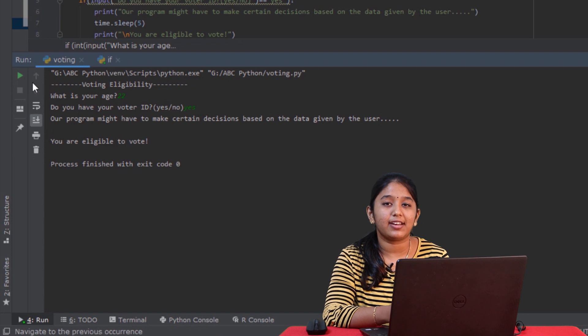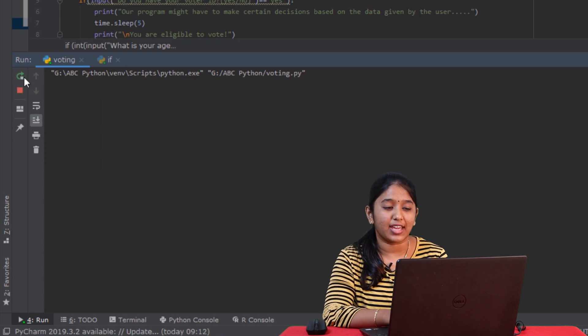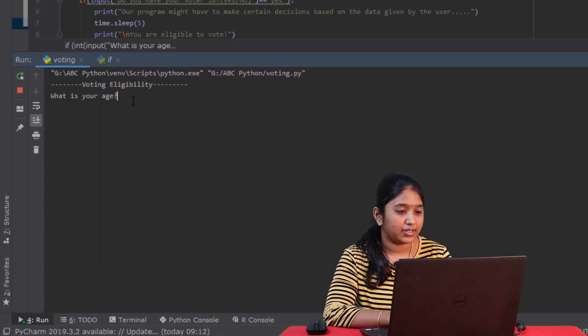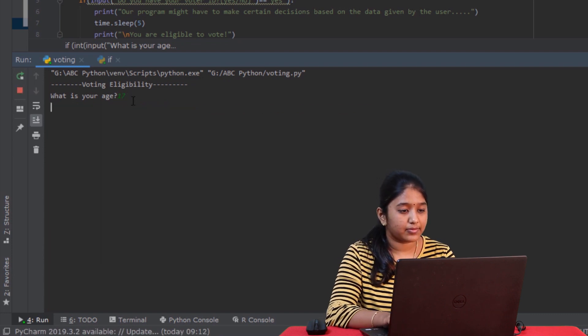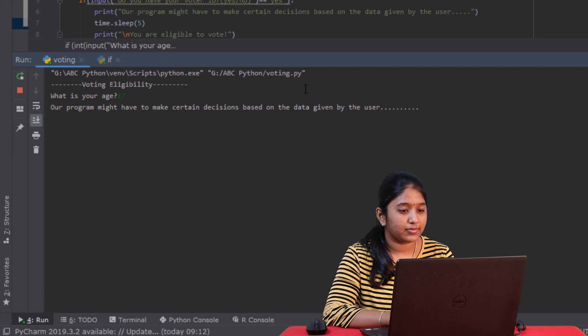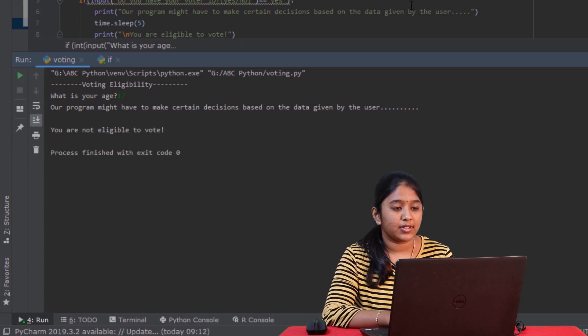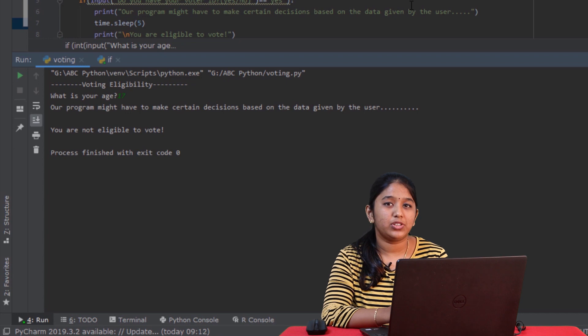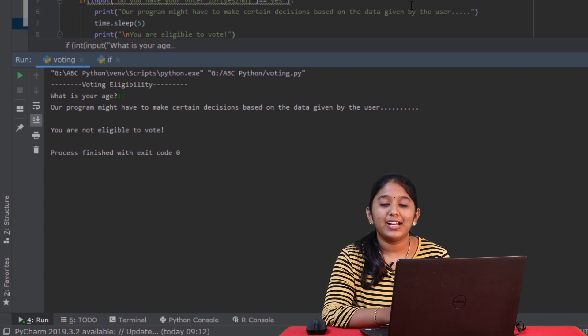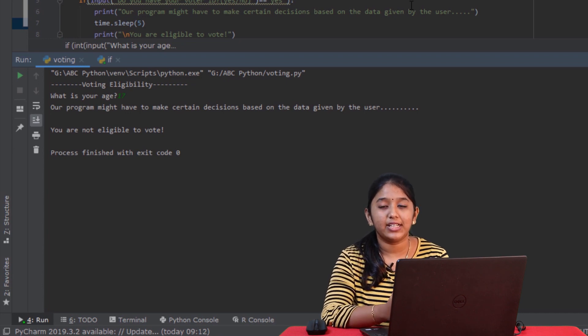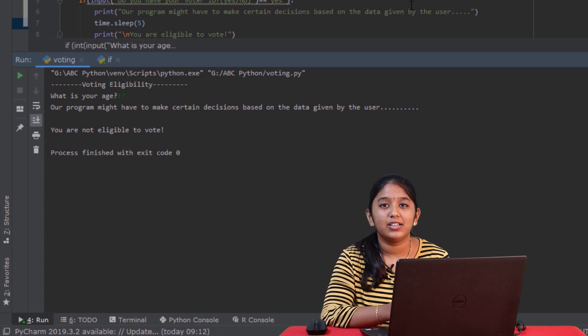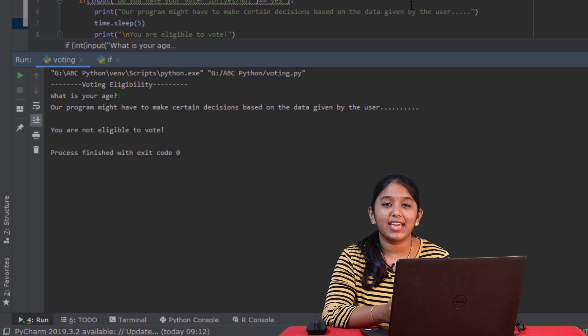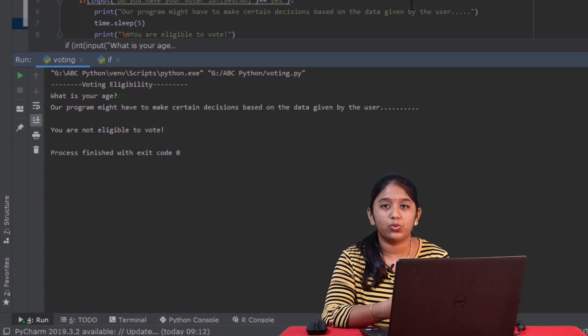Now let's rerun and try giving some other age. Say 17. So it says that you are not eligible to vote. That is because according to the voting eligibility criteria, when a person's age is 18 and above, he is eligible to vote, otherwise he is not. Here, you can see that this program handles two conditions. One is 18 and above and the other is below 18. So when a person enters his age, a decision must be made. And that is made possible by using decision making statements. Since these statements deal with conditions, these are also called as conditional statements.